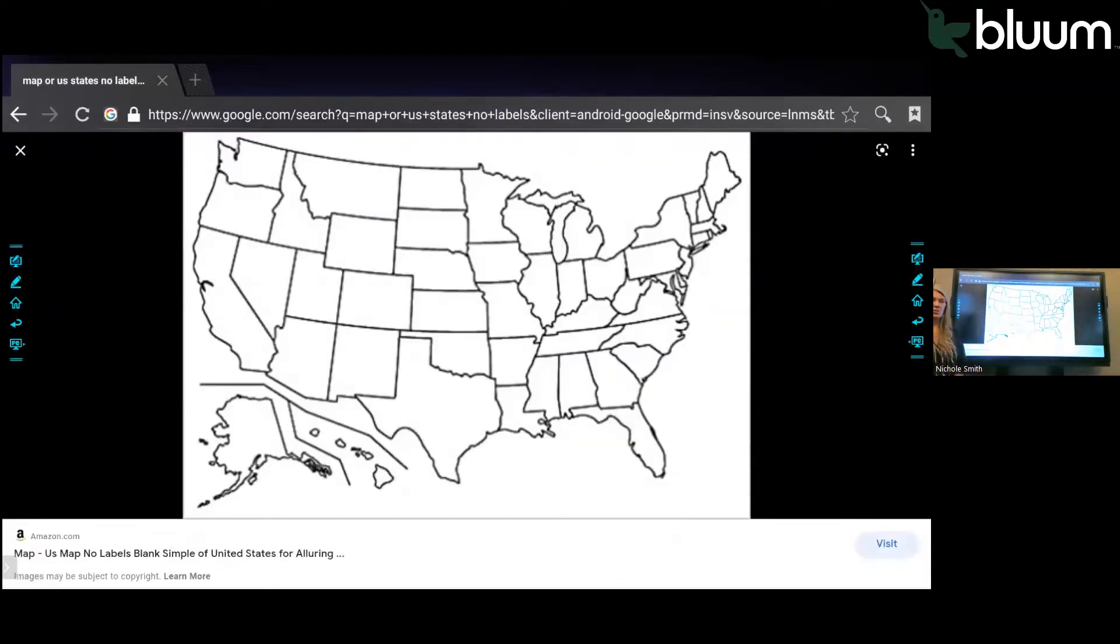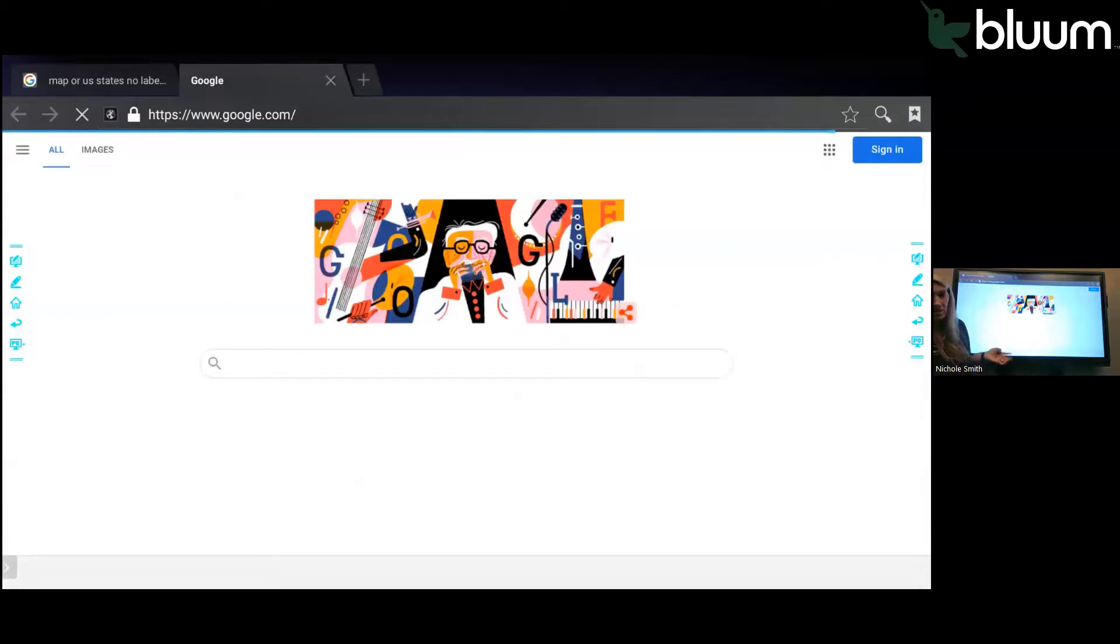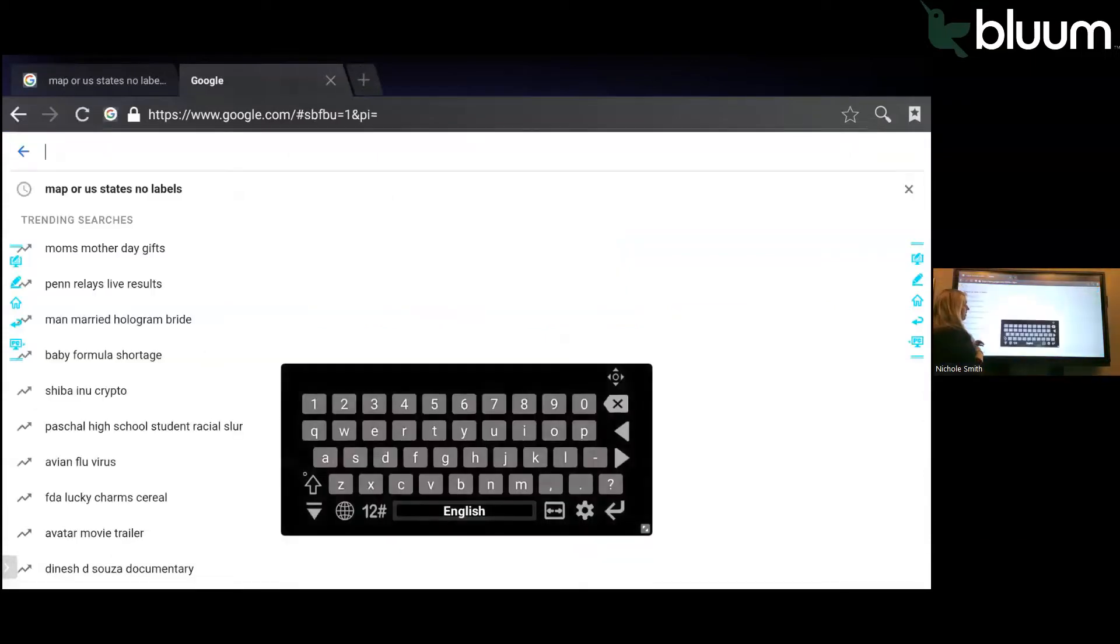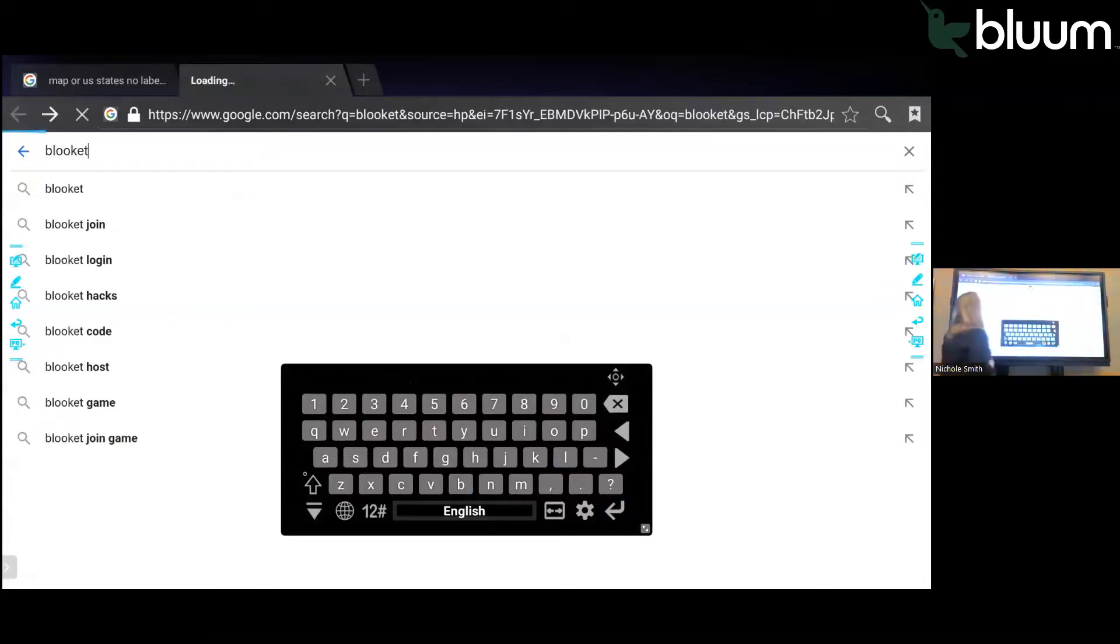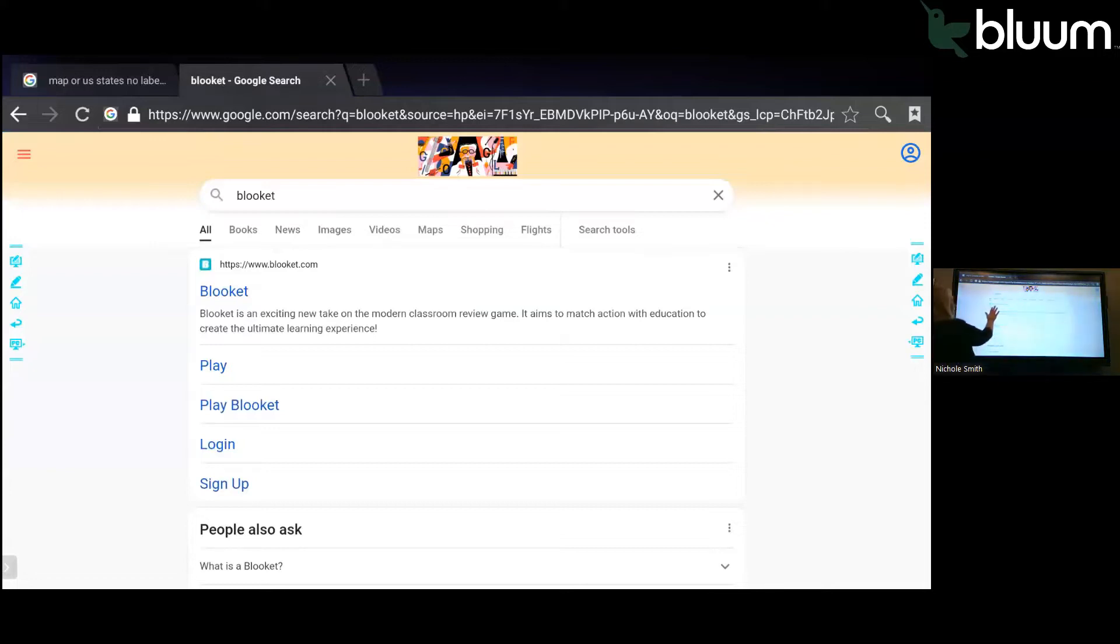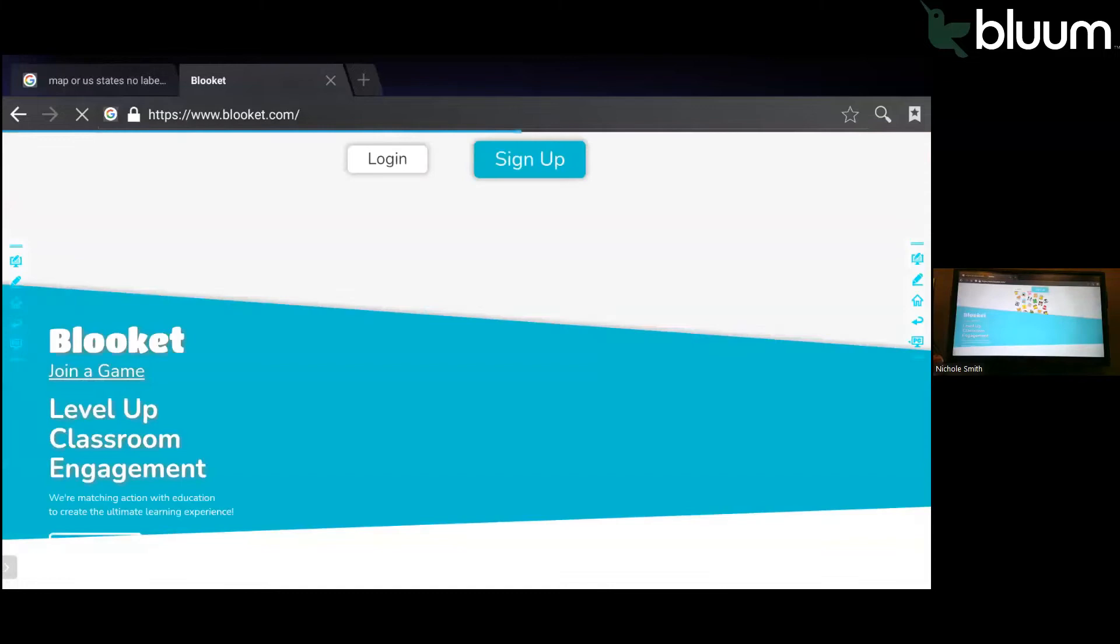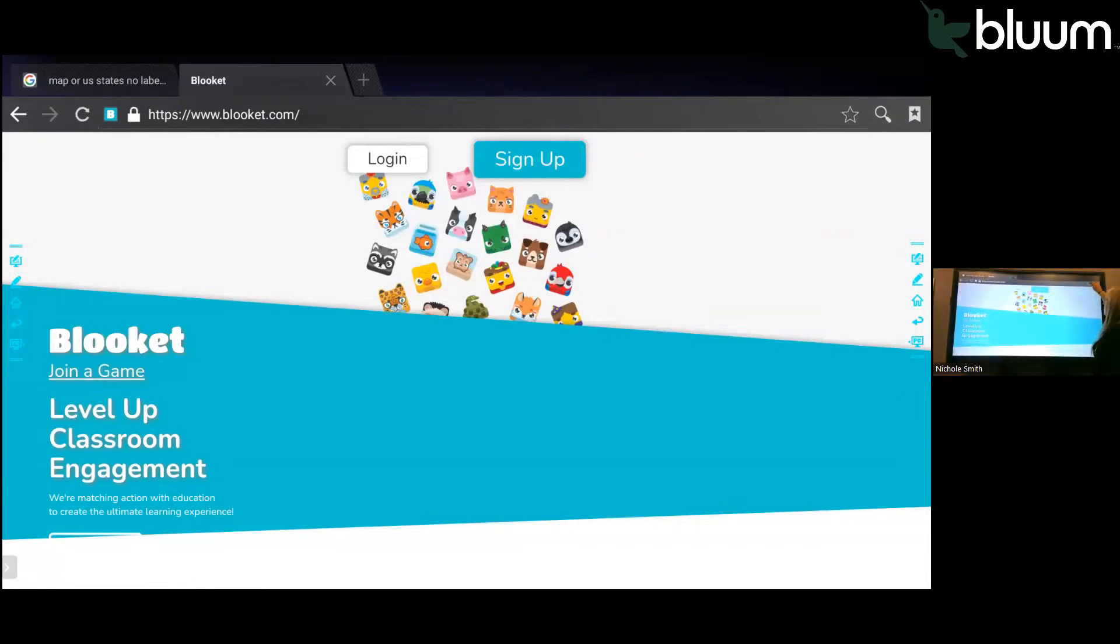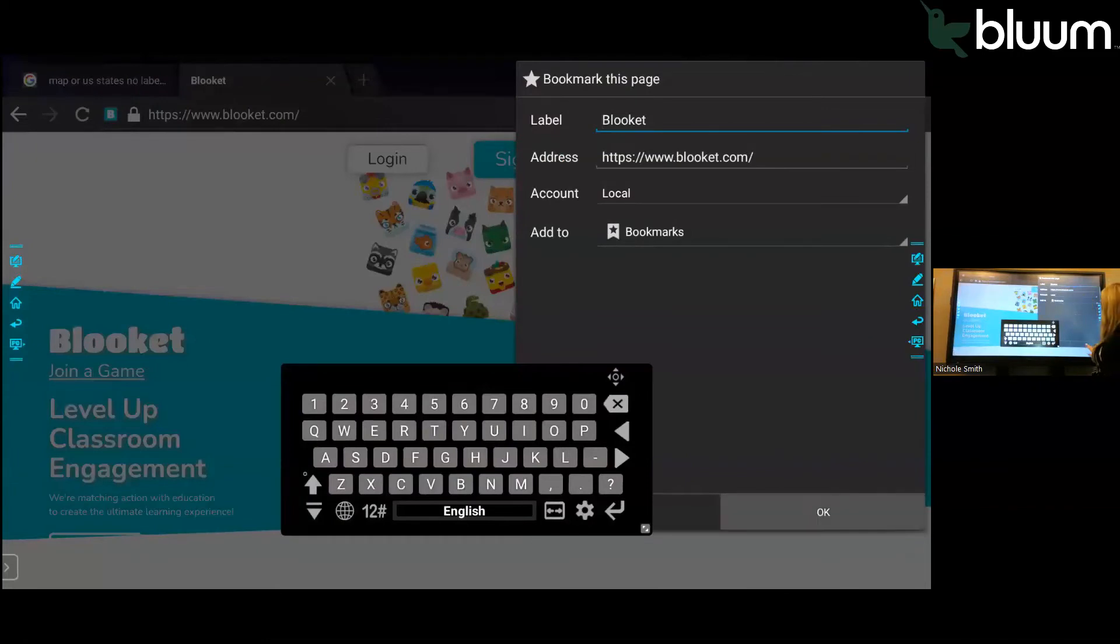Basically, this browser works like any other computer. You can add favorites. If there's a website that you use a lot in your classroom, you could go to that website. I know when I was in the classroom, my students loved Blooket. They wanted to play Blooket every day. If you have a site that you want to use a lot, just like you would on your laptop, come up to the right hand corner, press the star. You can label that and then save this to your bookmarks.